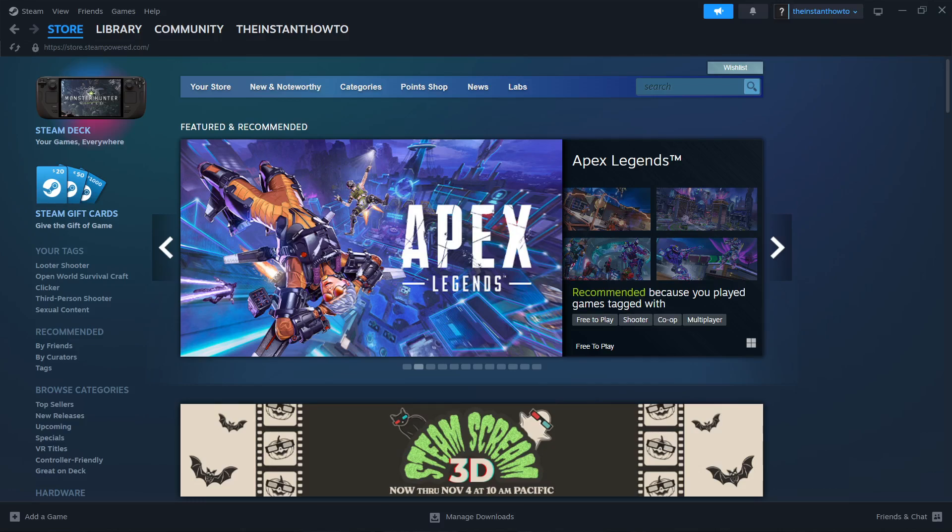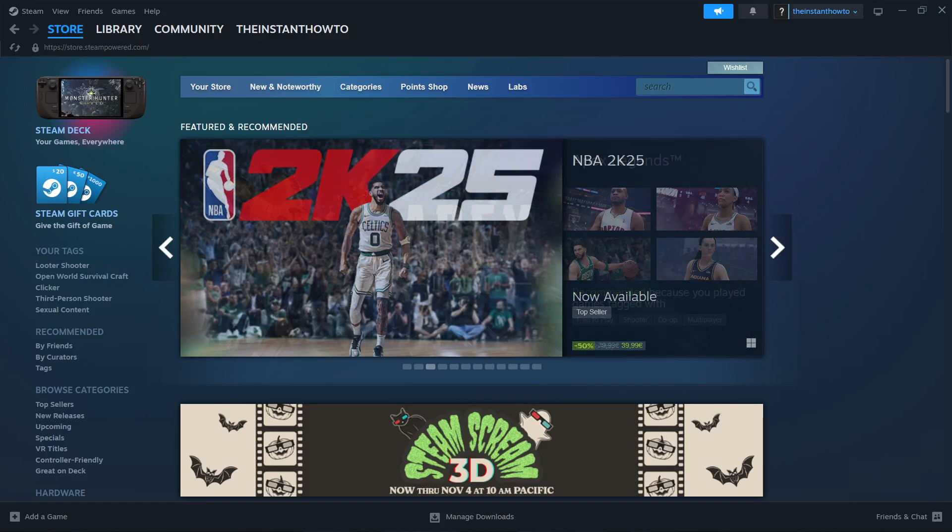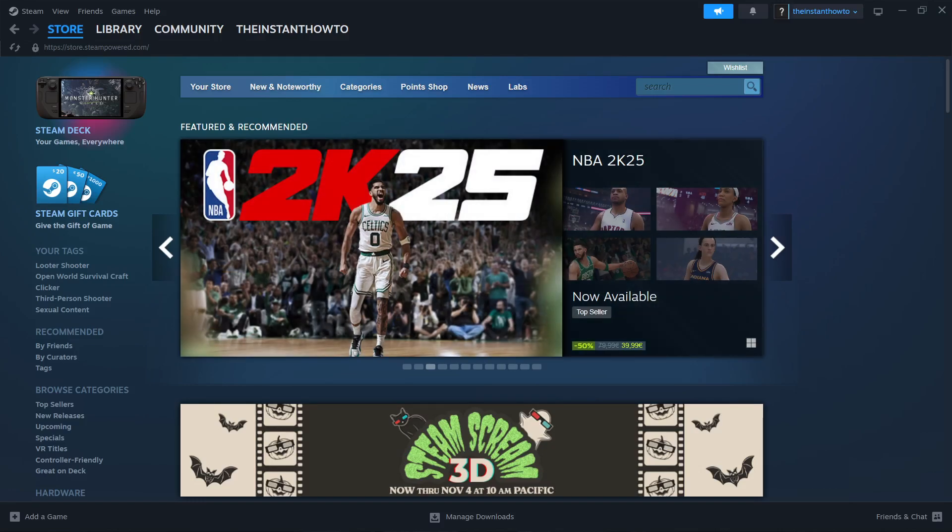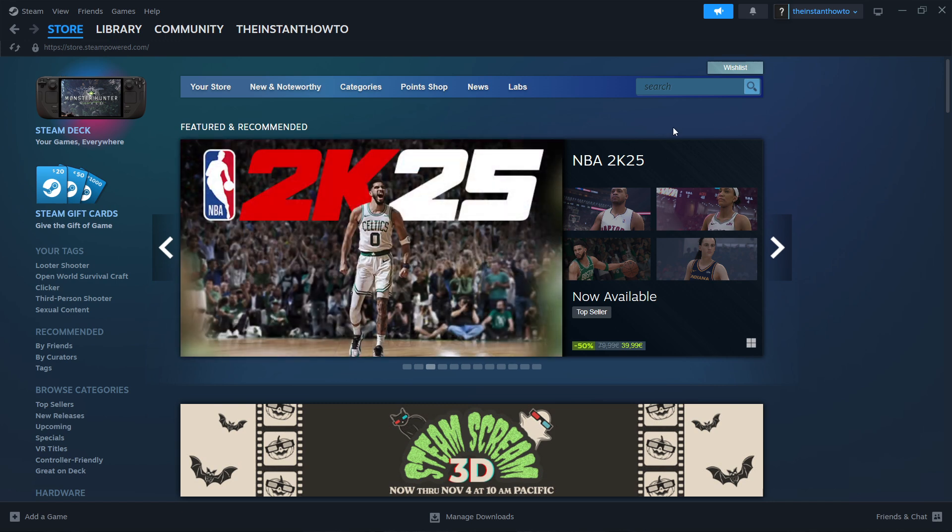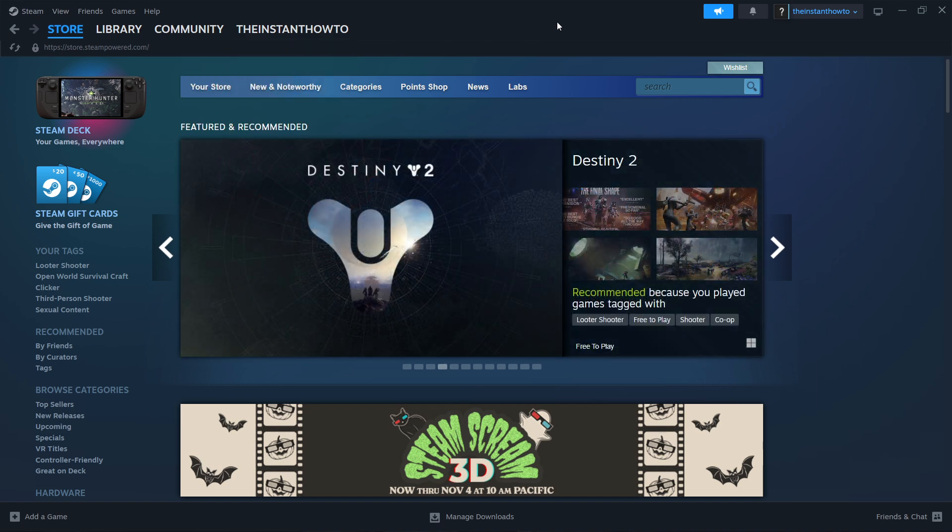In this video, I'm going to show you how to download Finding Frankie on PC or laptop. So the first thing you want to do is download Steam, which is basically an app that lets you buy, download, install, and then play games.